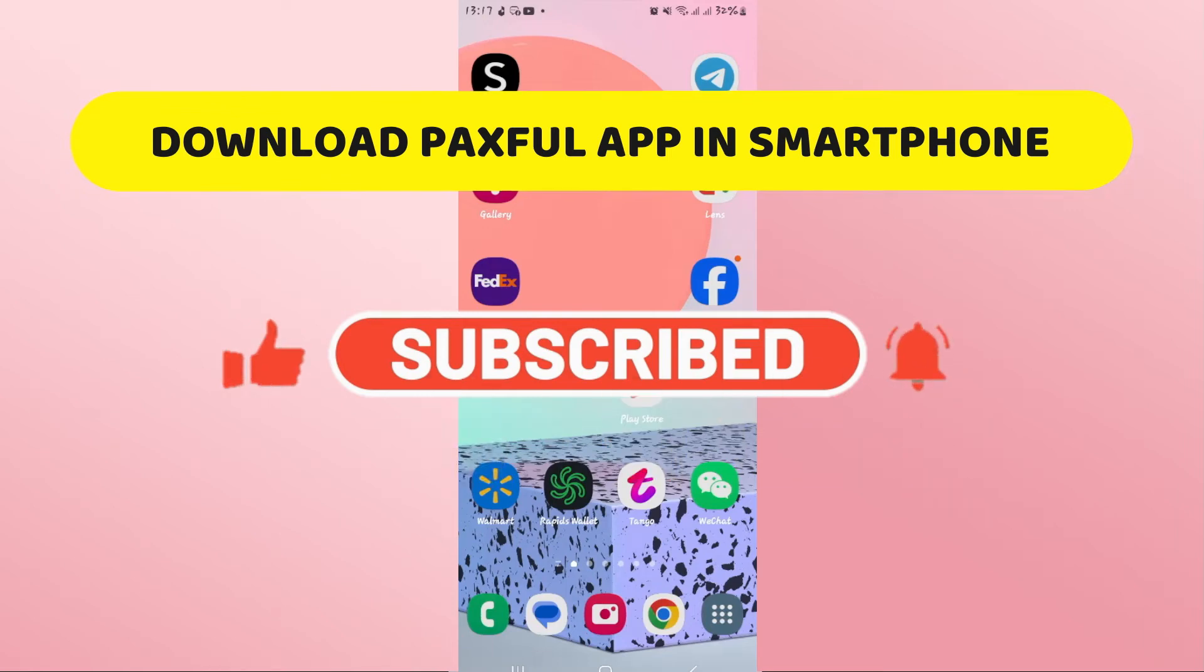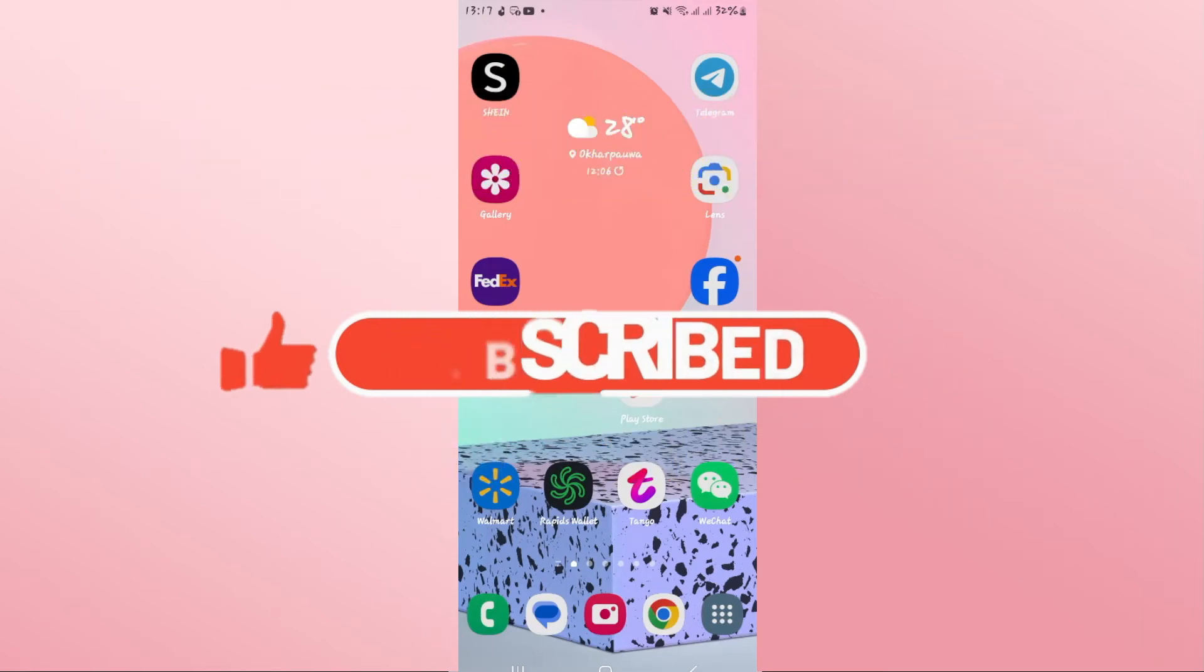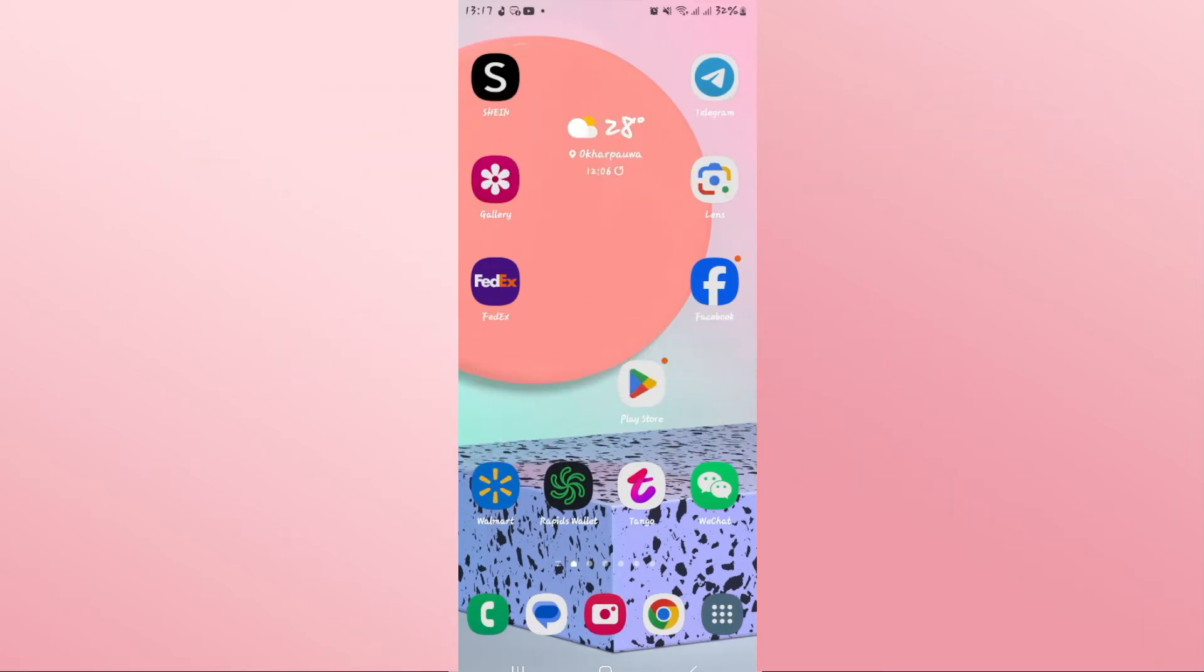In this video, I'm going to show you how to download the Paxful application on your smartphone. So let's get started right away.